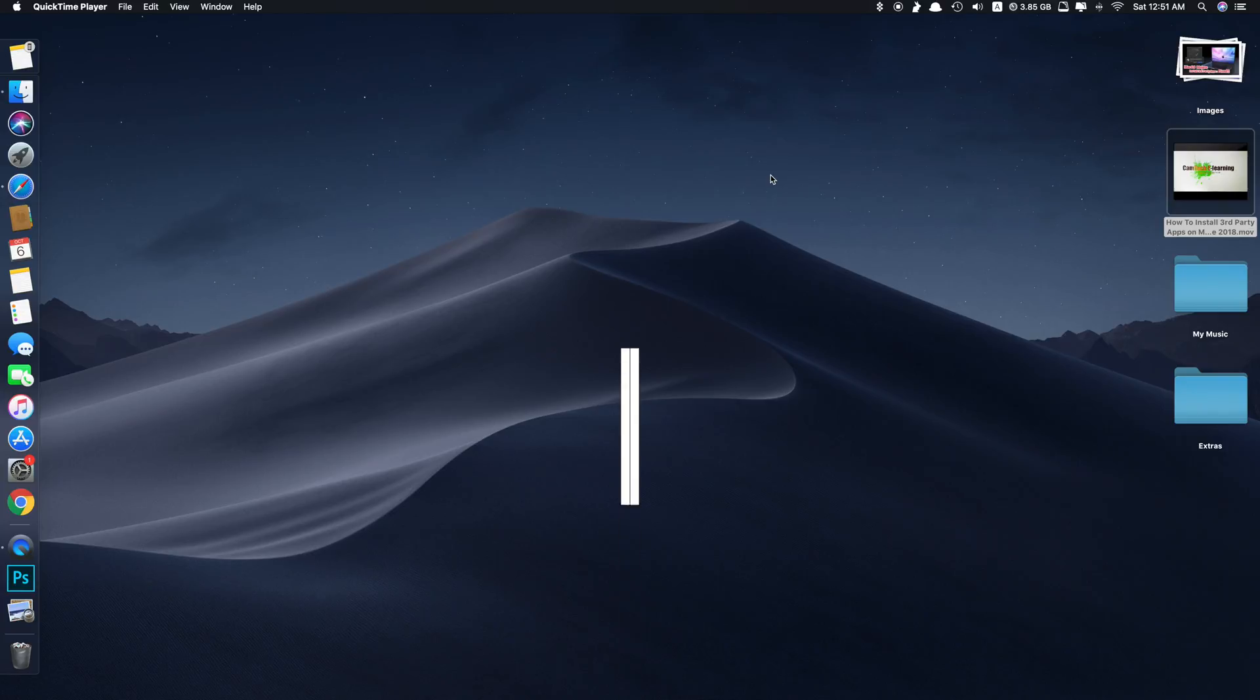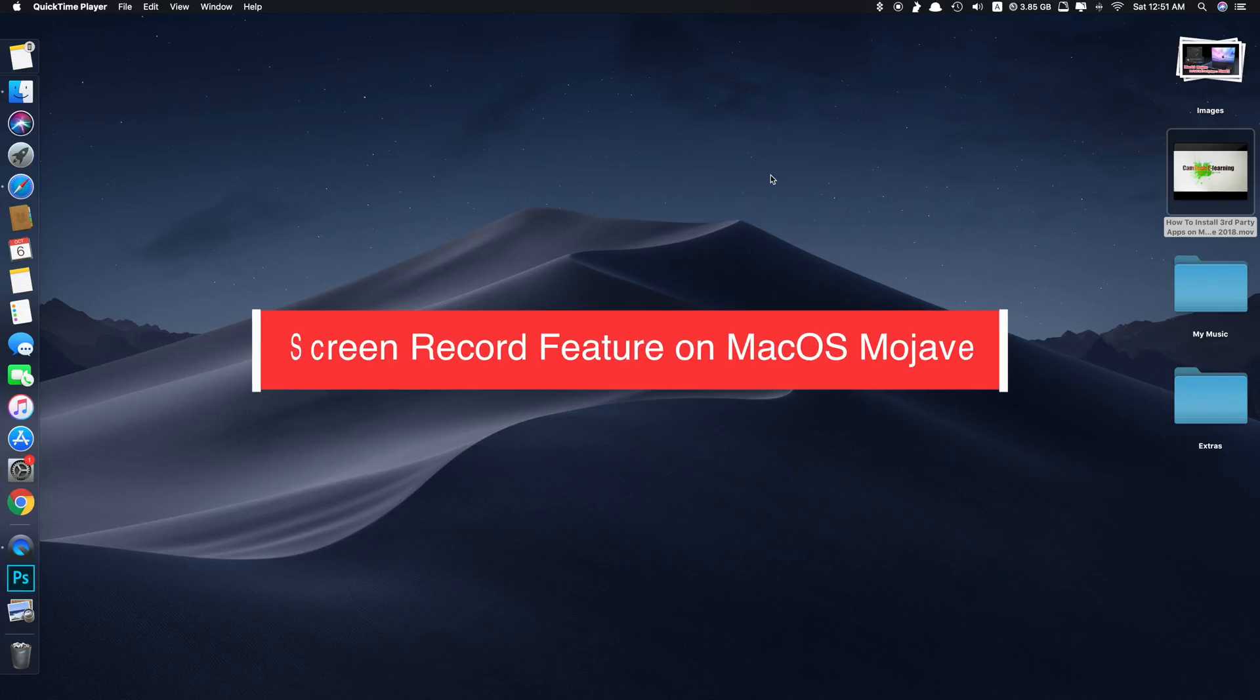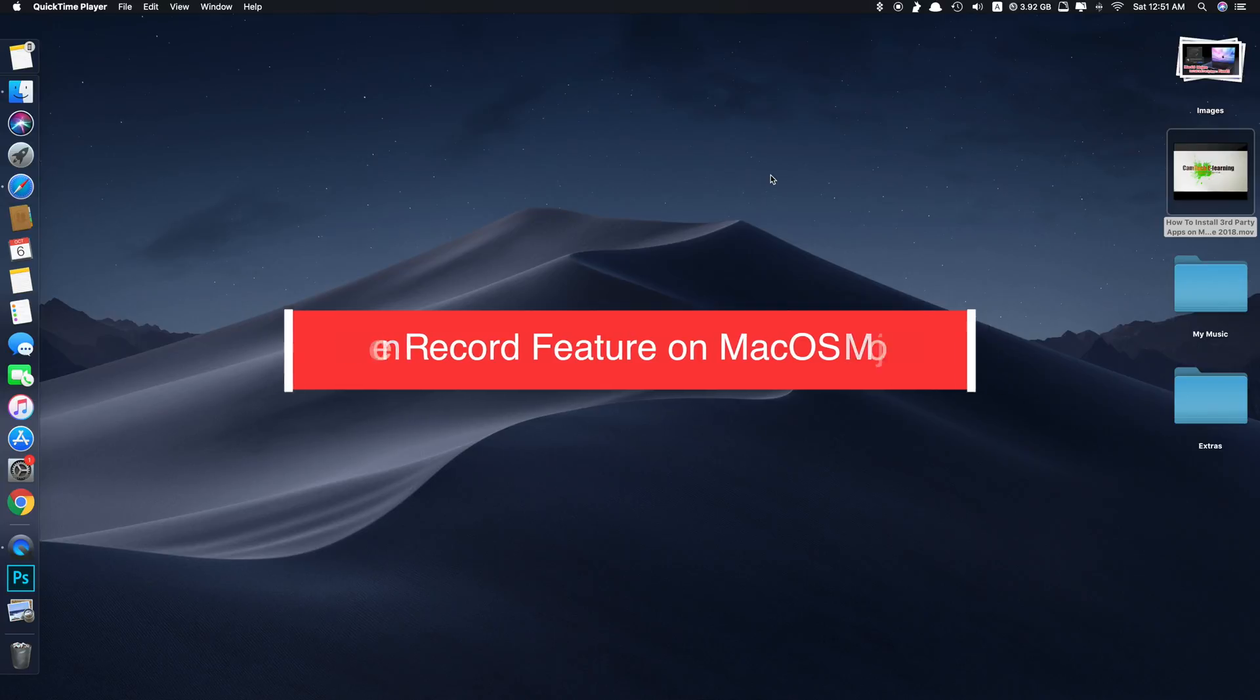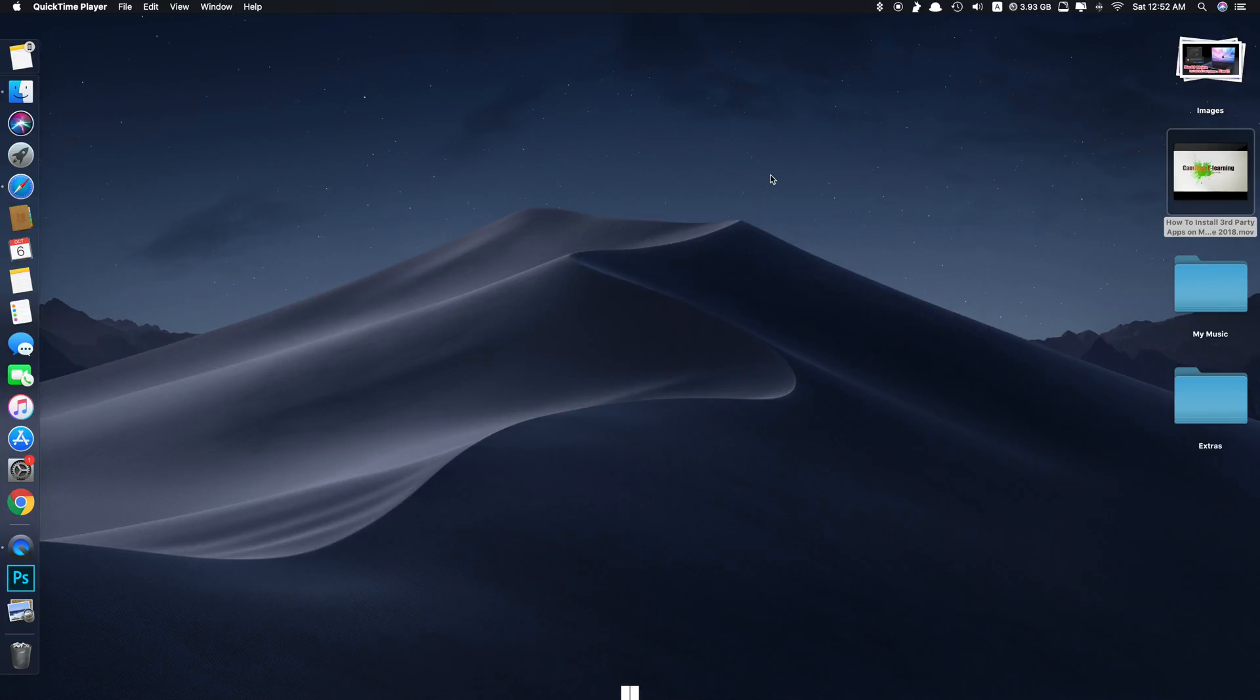Hi guys, today I'll be showing you the best free screen recording feature on macOS Mojave. This is a new feature implemented by Apple. It works even better than QuickTime screen recording.